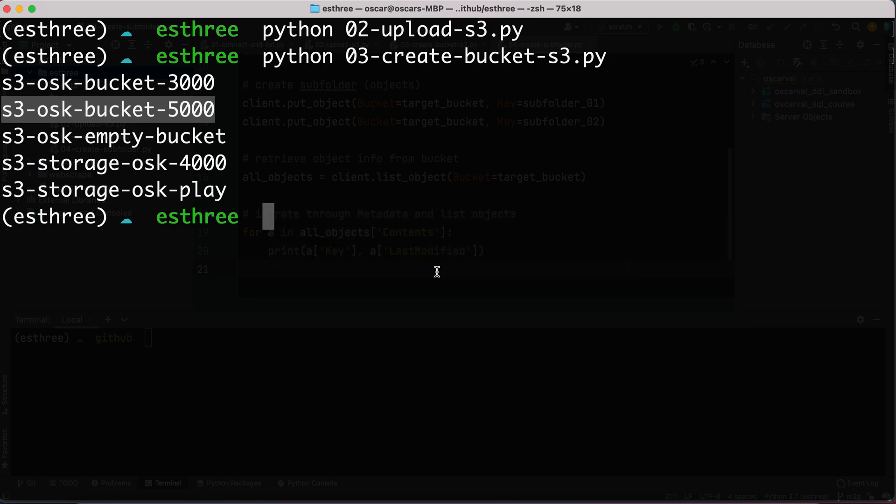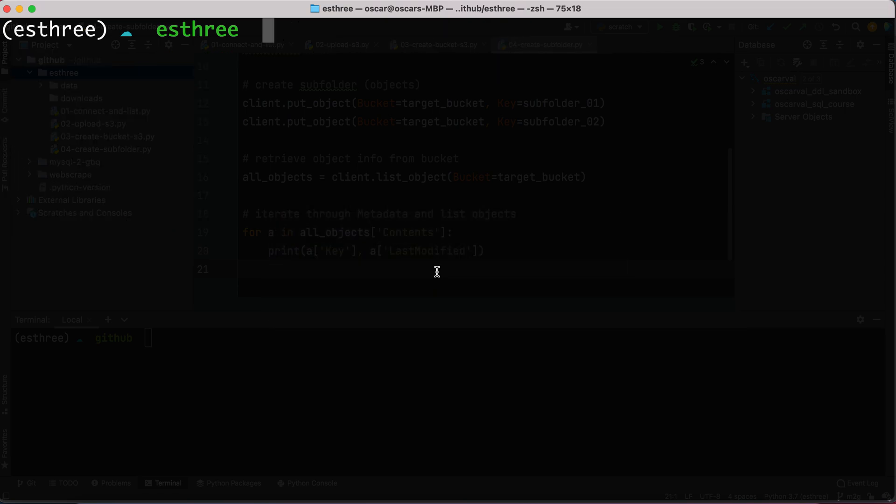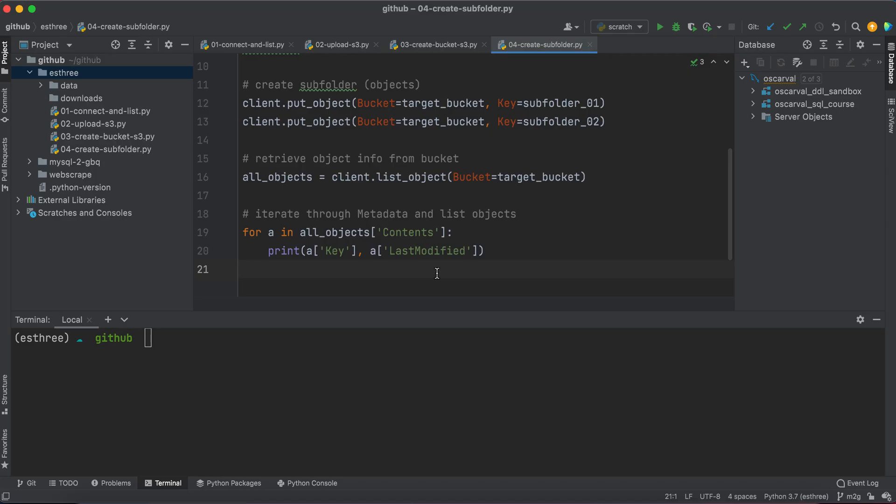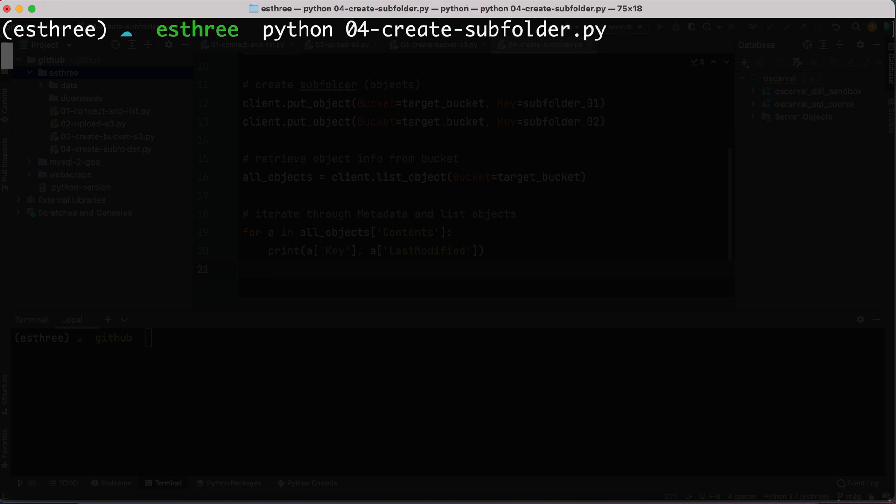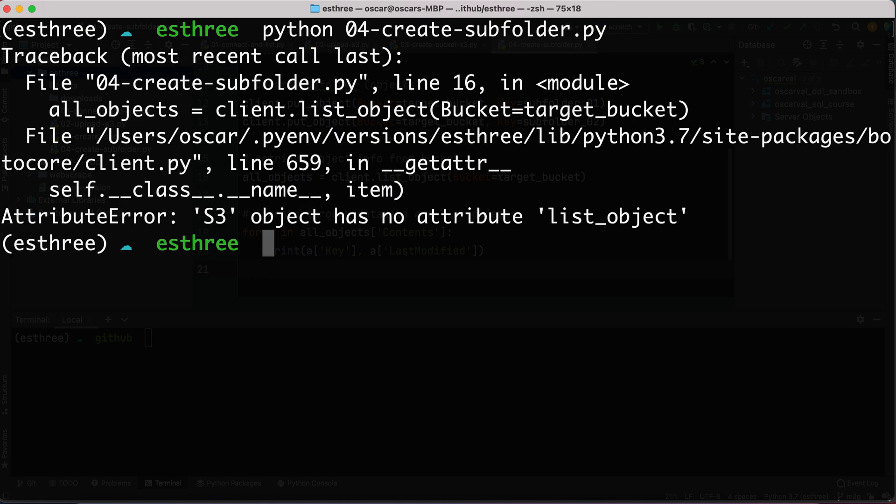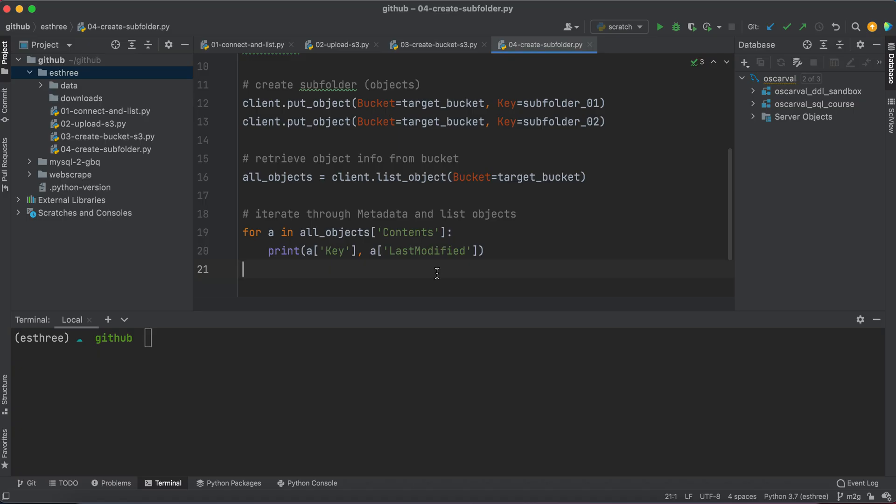So we'll go ahead and save that, go to our terminal, type Python, 0, 4, create subfolder, hit enter. Okay, attribute error, SG object has no attribute list objects.